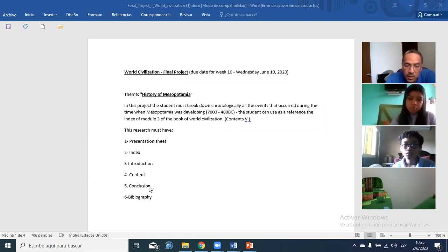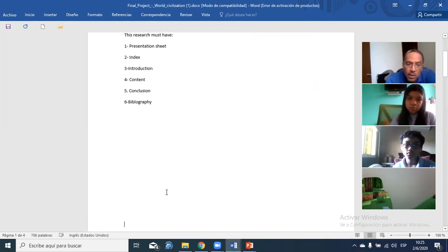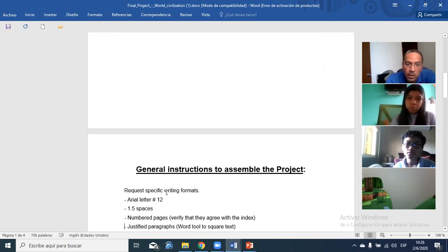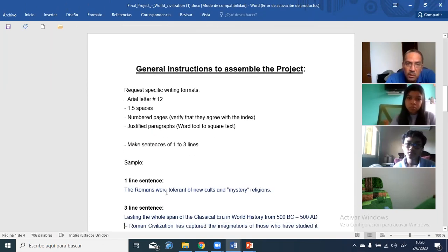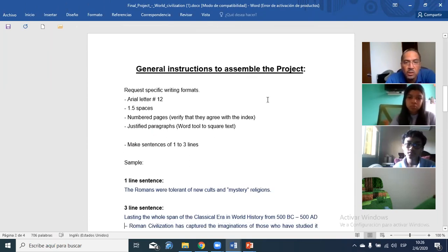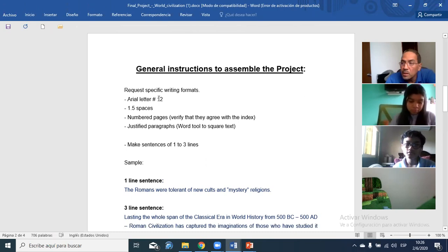And the last section is the bibliography. I'm going to explain each section one by one and how I want you to do this in Word. You have to type the document in this format. You need to use Arial number 12, and one and a half spacing.